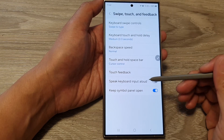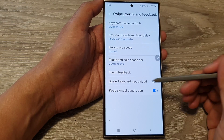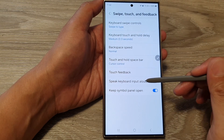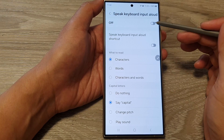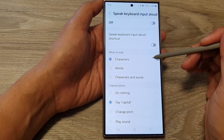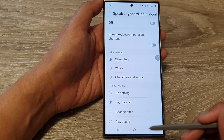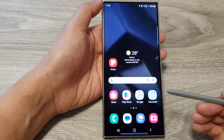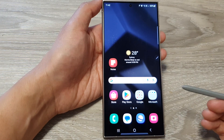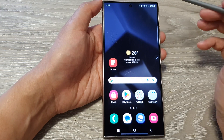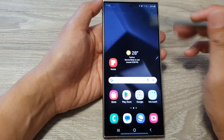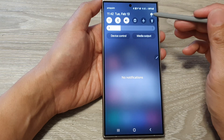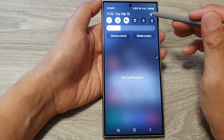How to turn on or turn off Speak Keyboard Input on the Samsung Galaxy S24 series. First, tap on the home button to return back to the home screen. Then on the home screen, swipe down at the top and tap on the Settings icon.